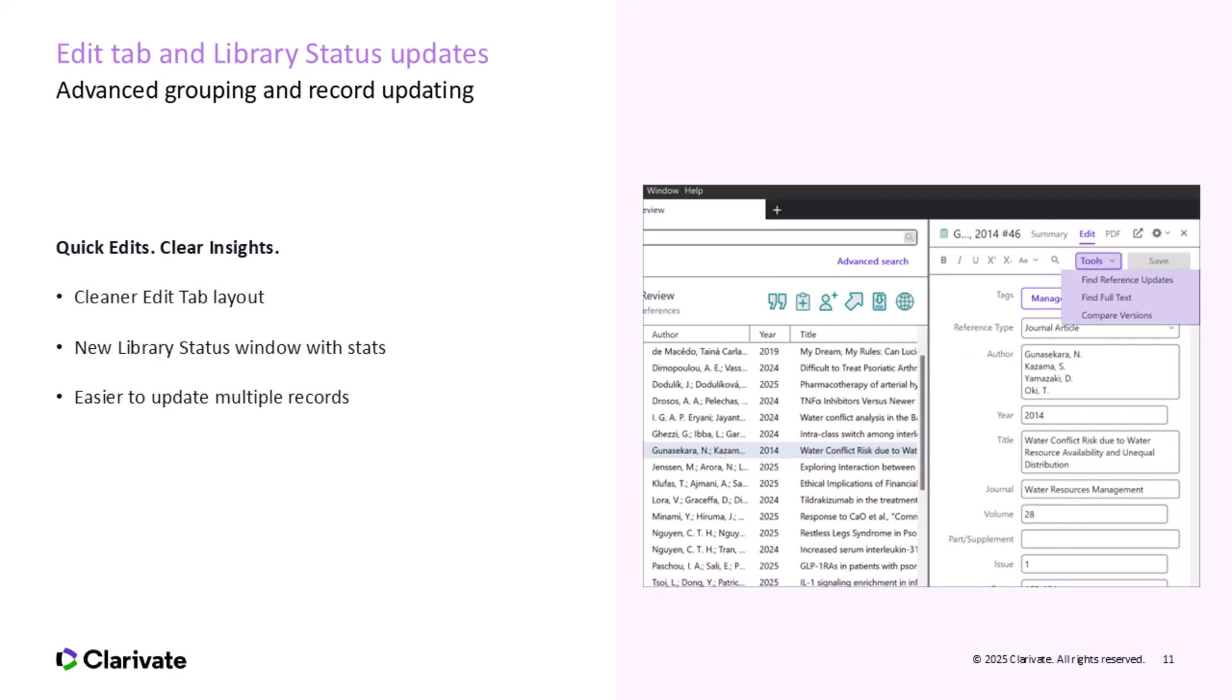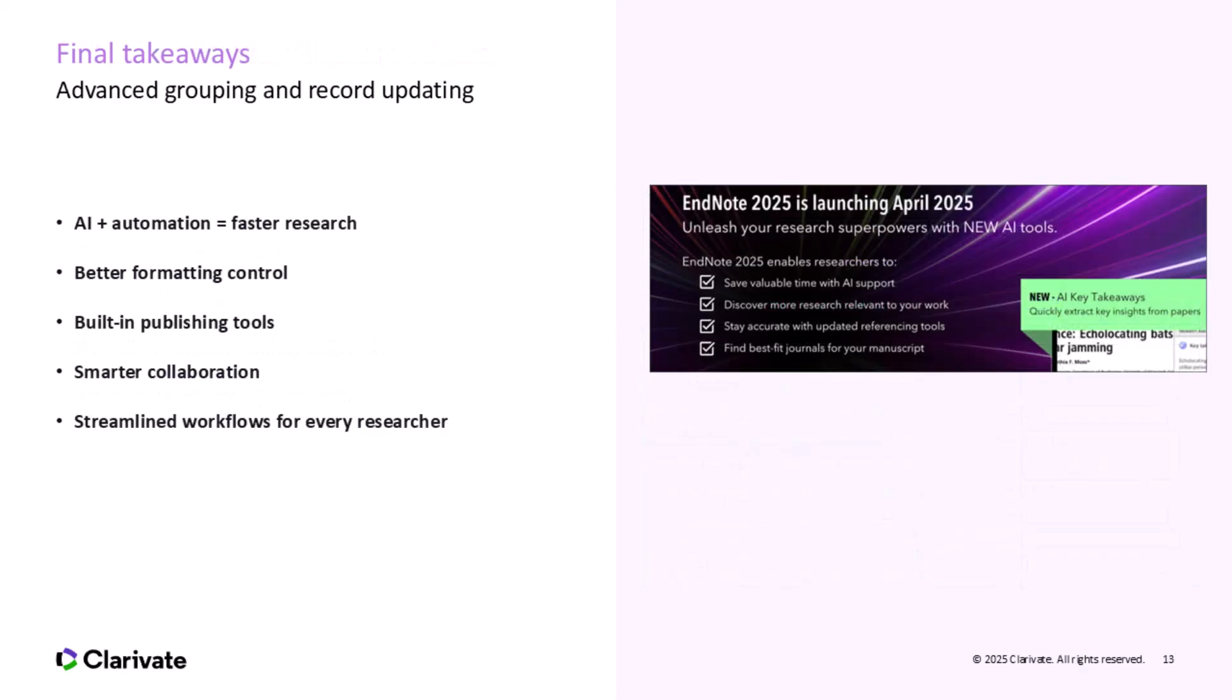You'll also see improvements to the edit tab and a new library status window. The edit tab has a simpler layout, making updating metadata across multiple references easier, and the library status window gives you a quick overview, like total reference count, sync status, and group usage. It's a nice boost to visibility, especially for power users.